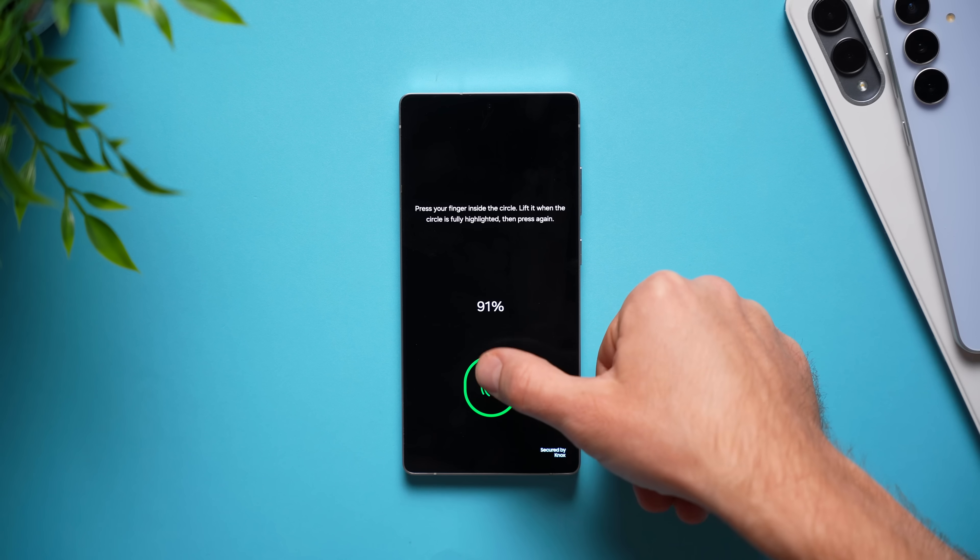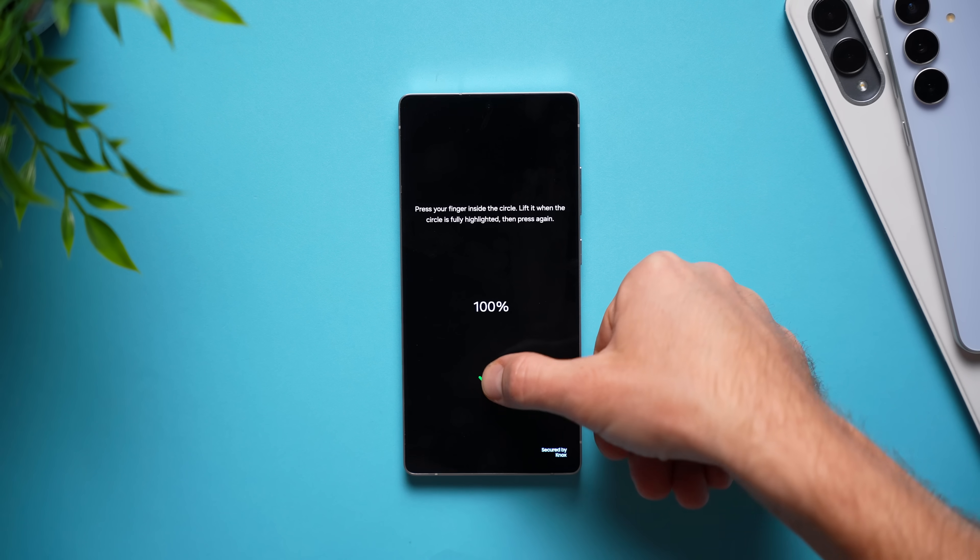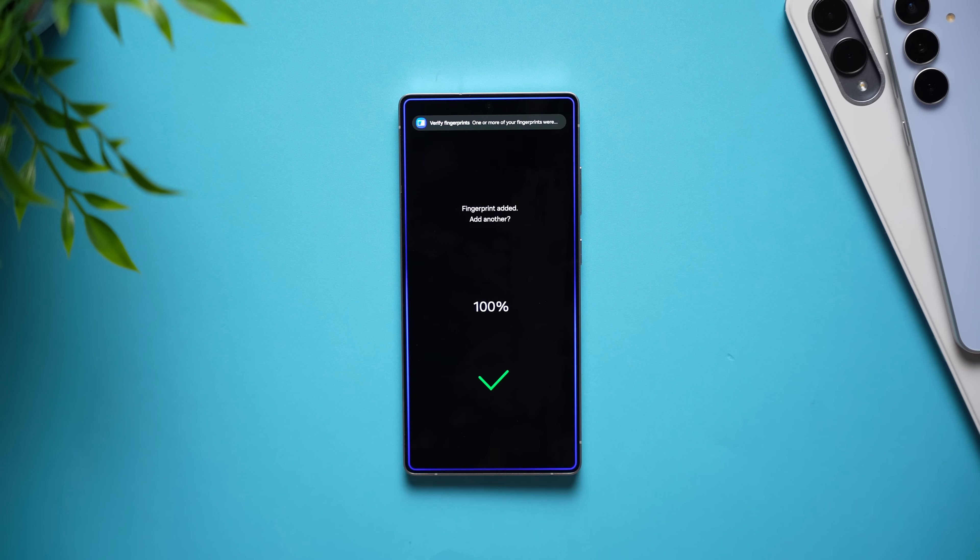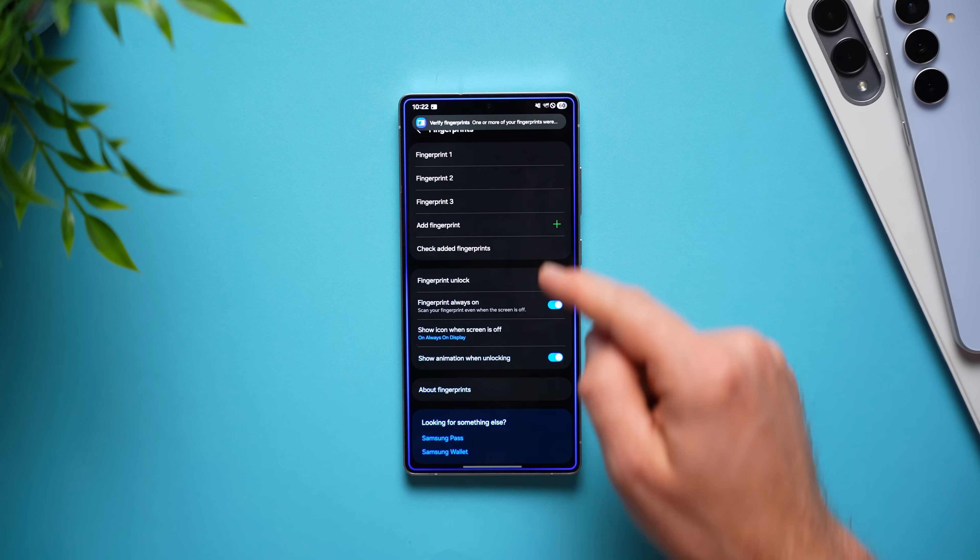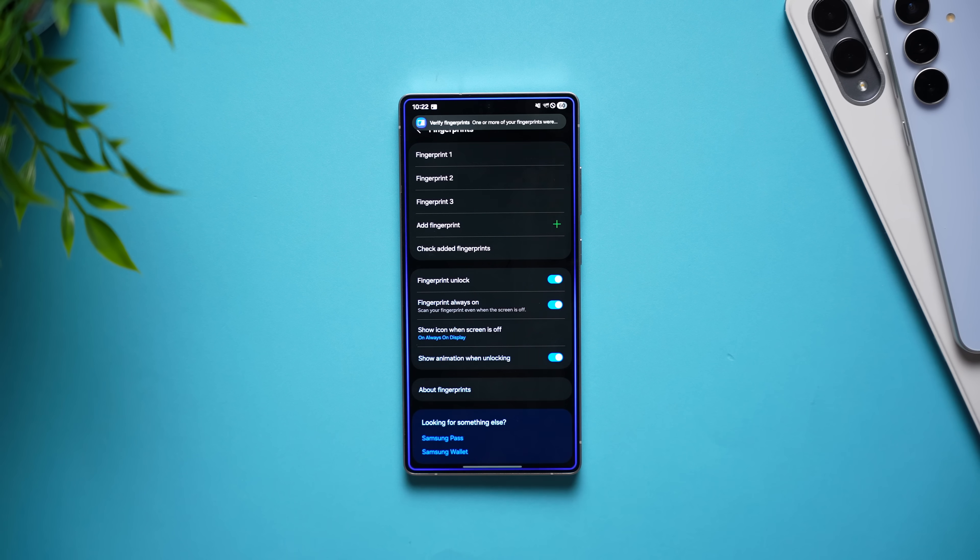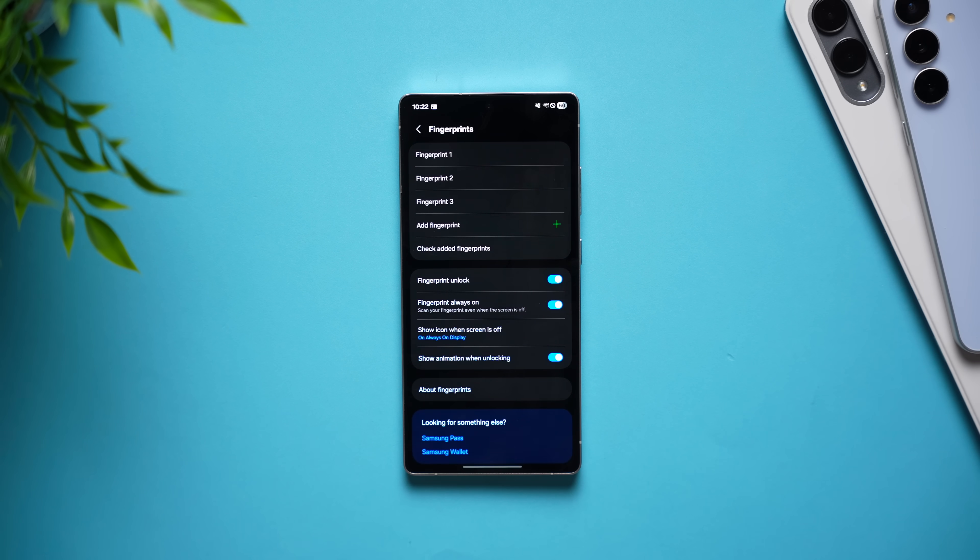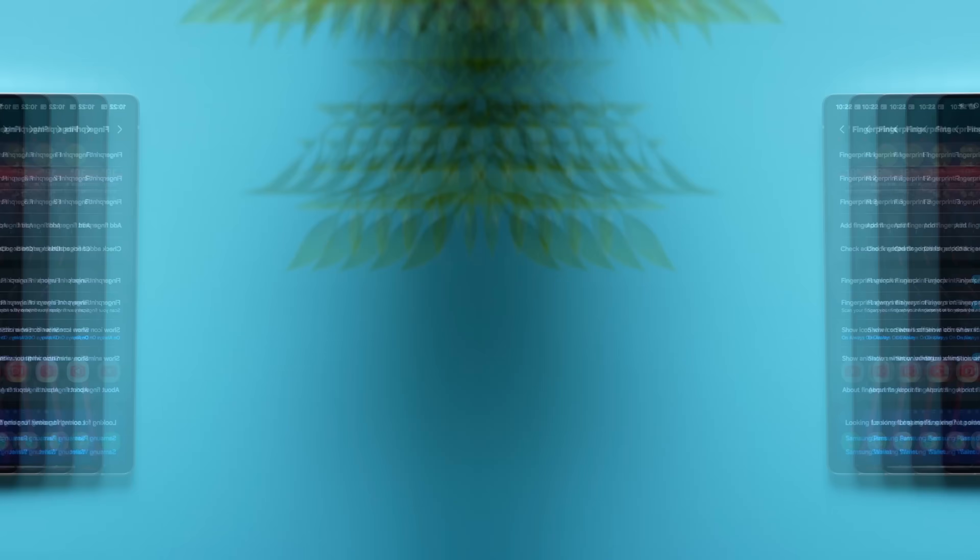So, just go through this whole setup process, move your thumb around in a whole bunch of different ways. And now your phone is going to have much more data to work with with that main fingerprint and it should have less errors when unlocking your phone.